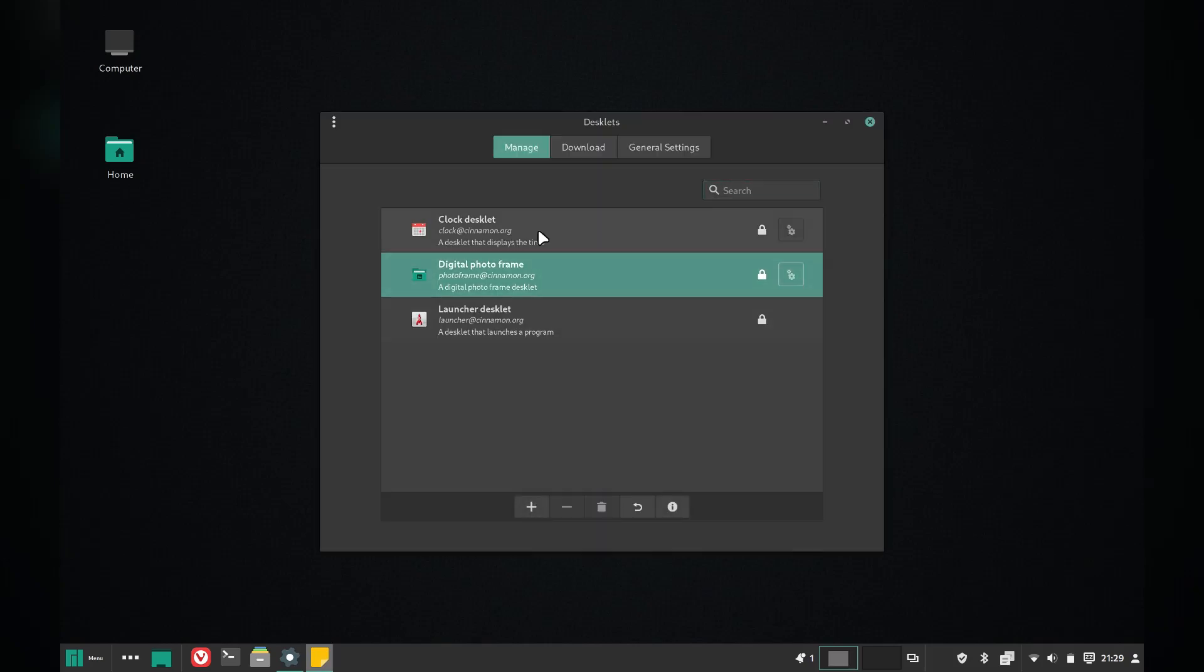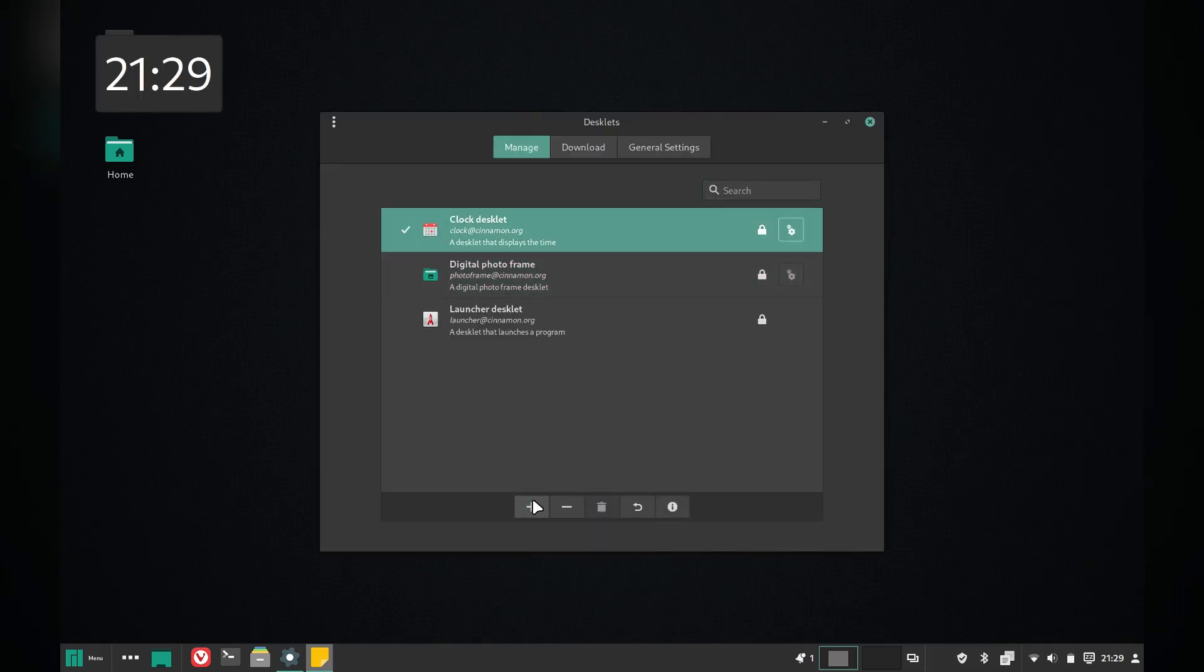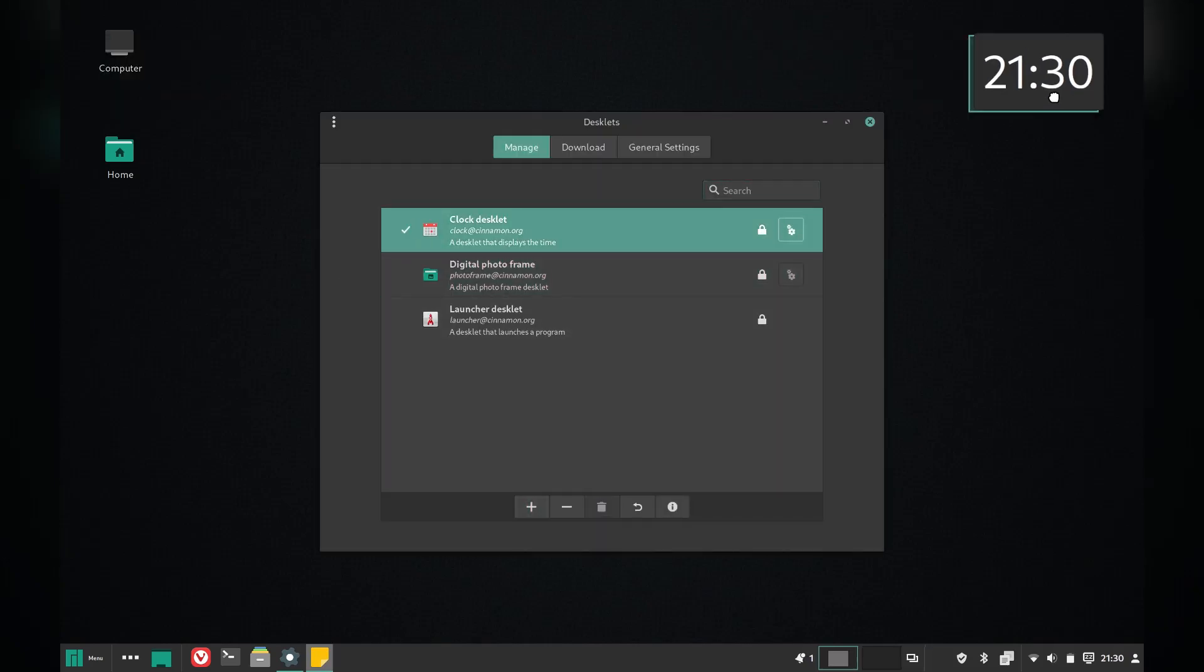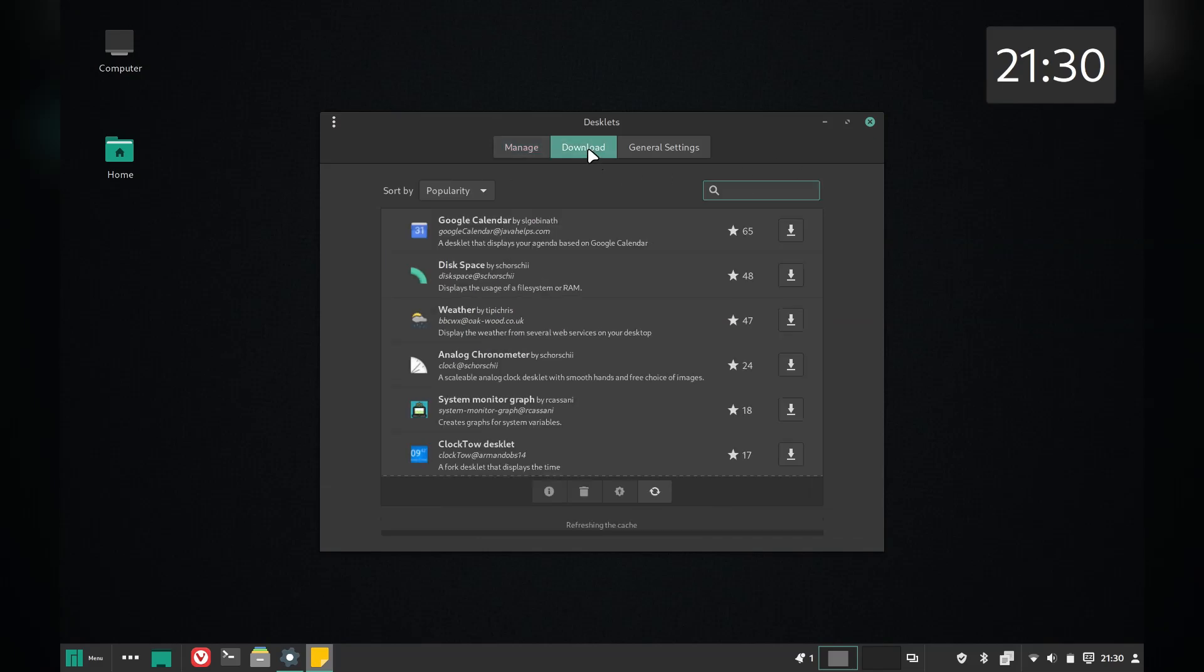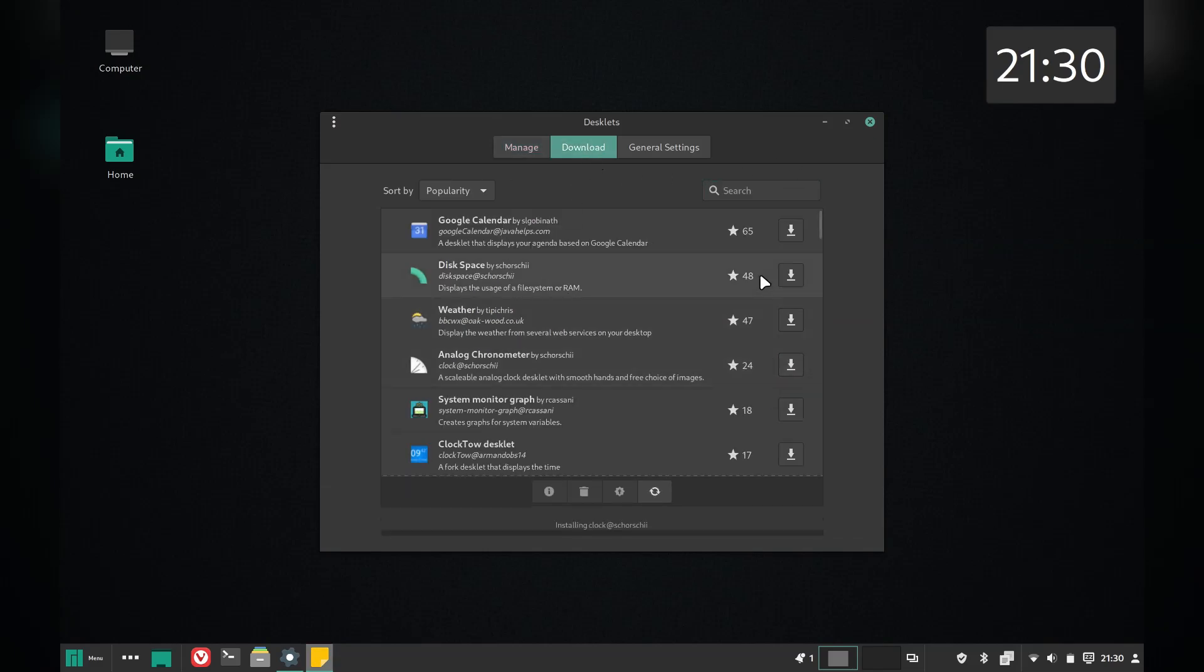Cinnamon also has desktop widgets called desklets, so let's see if we can get a nice clock added. Maybe a slightly nicer one.